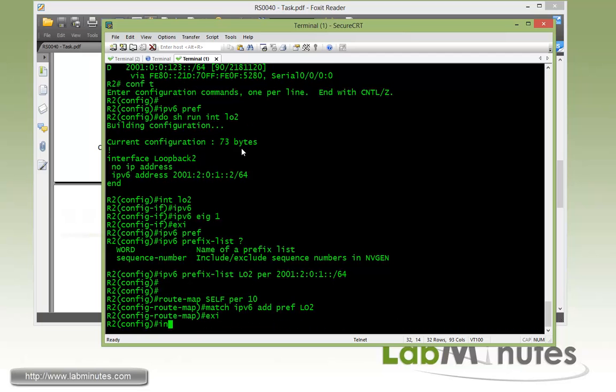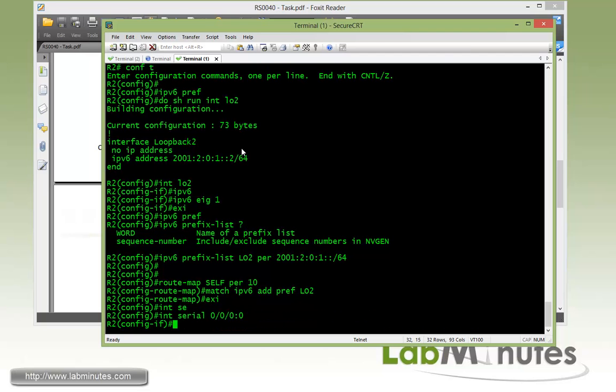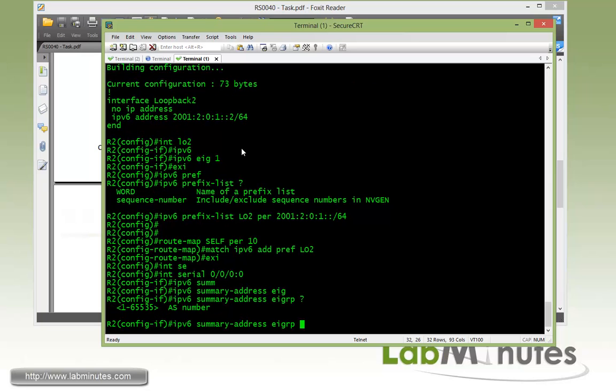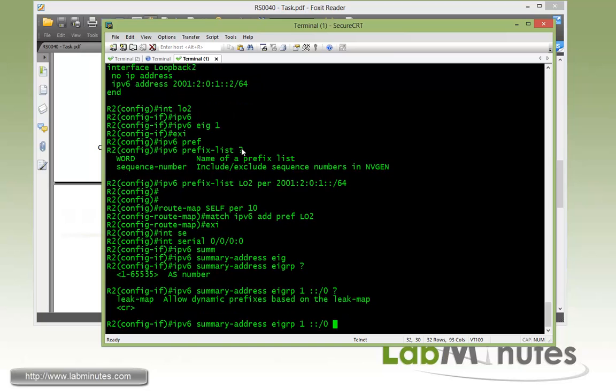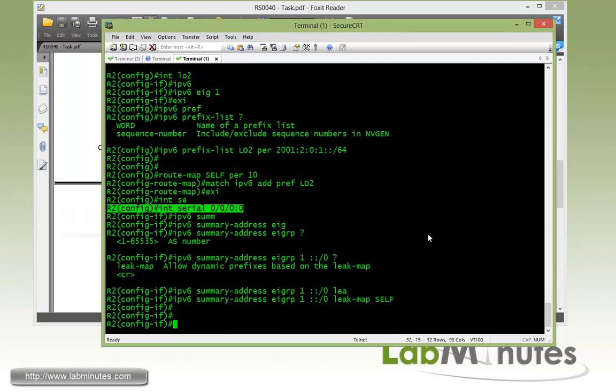To match the R2 loopback 2. Now to advertise default route, we're actually going to do a summary route way, which is under the serial interface. We do IPv6 summary address and then EIGRP 1. And we're pretty much going to summarize it to all 0. And if you do question mark, we have option to do leak map. So whatever routes that's matched that particular route map will be leaked.